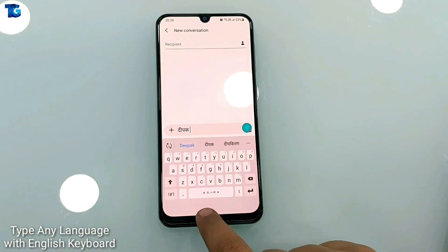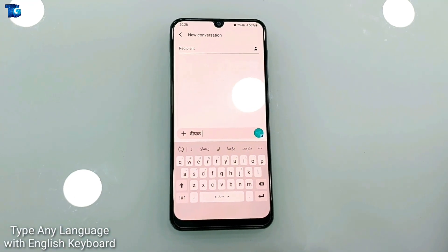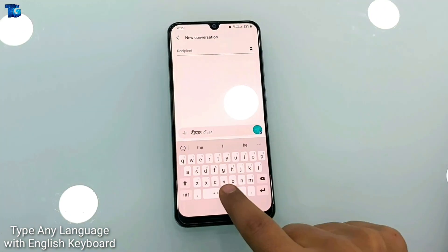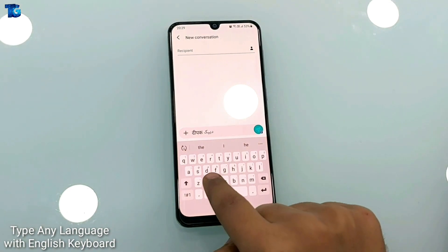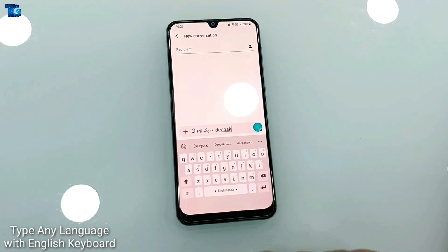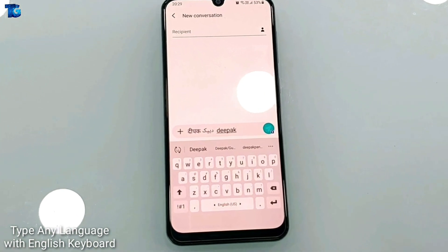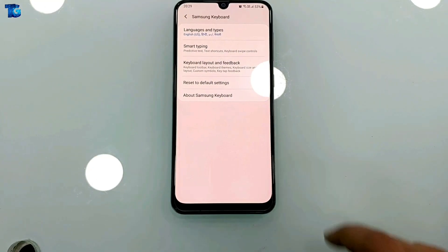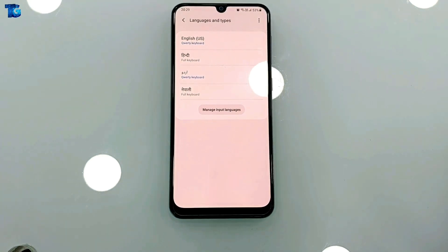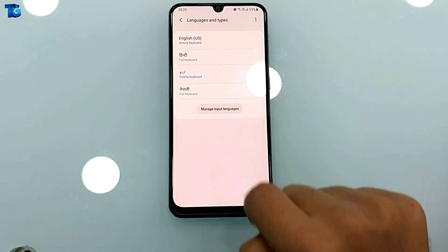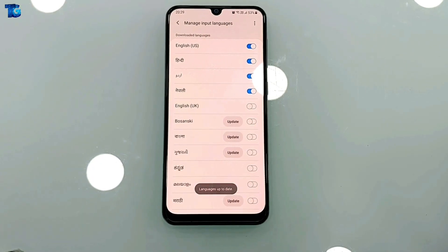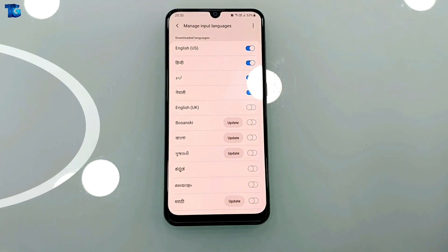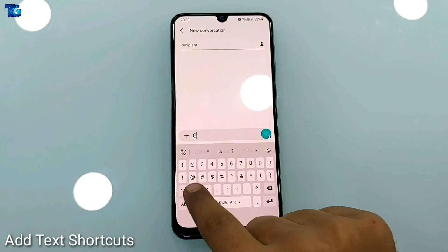The first trick is that you can type any language with your Samsung keyboard. Here you can see I'm typing my name with the English keyboard in Hindi, and also writing it in Arabic, and also in English as the keyboard appears in English. To do this, go into your settings and download the language you want to use. Then under Manage Input Languages, tap to enable those languages you want to use while typing.